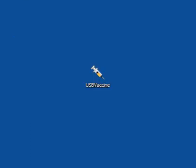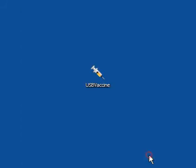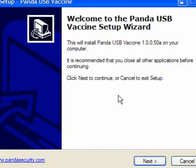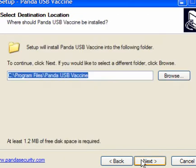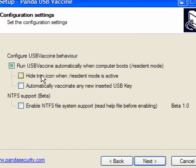USB devices are the easiest way to infect a computer, and when you insert them you get a window like this. You can use this little program, which means you don't have to go into the registry to edit it at all. Simply follow the prompts, and when you get to this part, run the USB vaccine automatically when the computer boots.